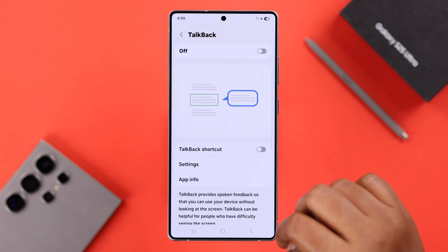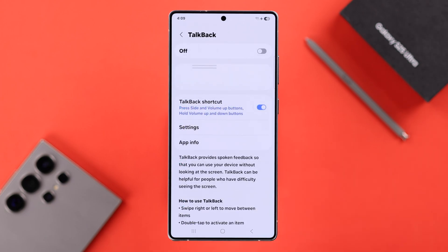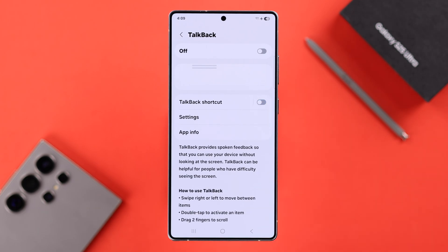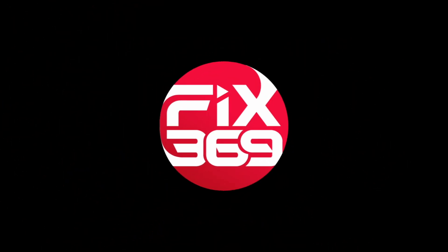Your TalkBack is now disabled. One more important thing: if you no longer want to use it, make sure the TalkBack shortcut is always turned off. And that's it for this video — thanks for watching.